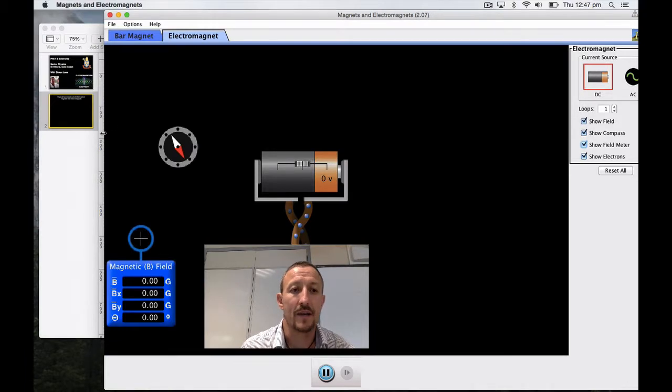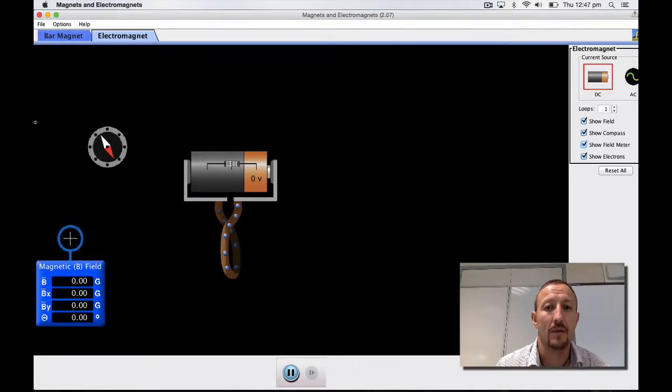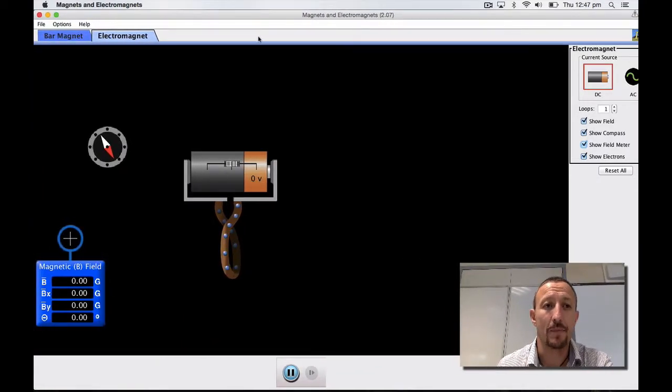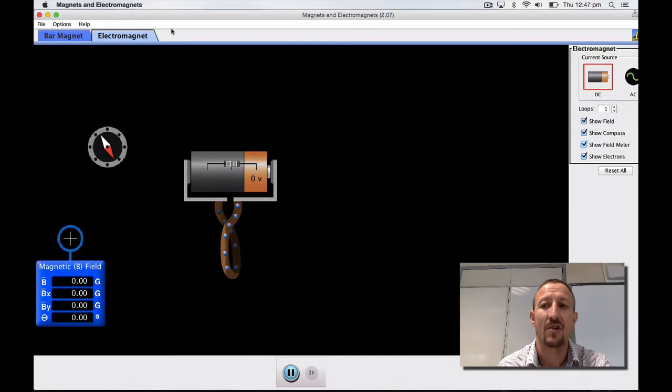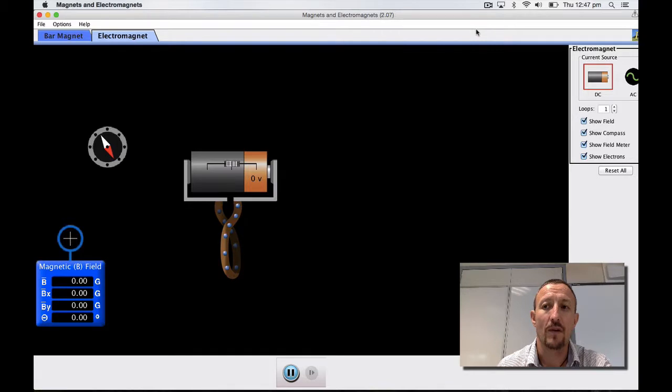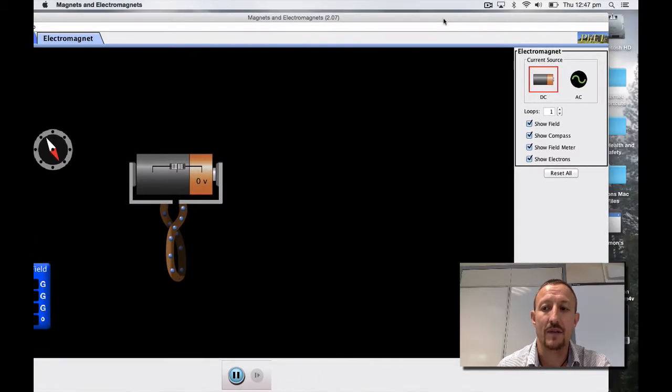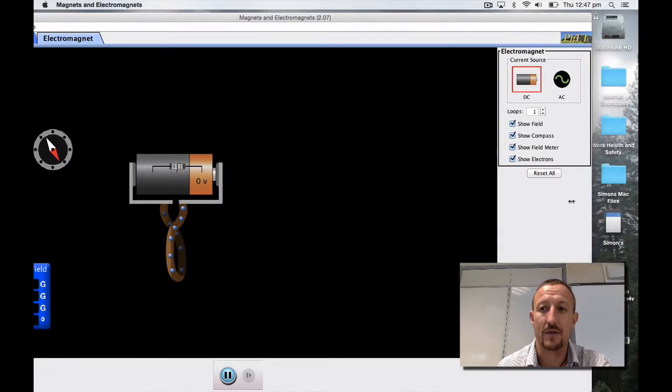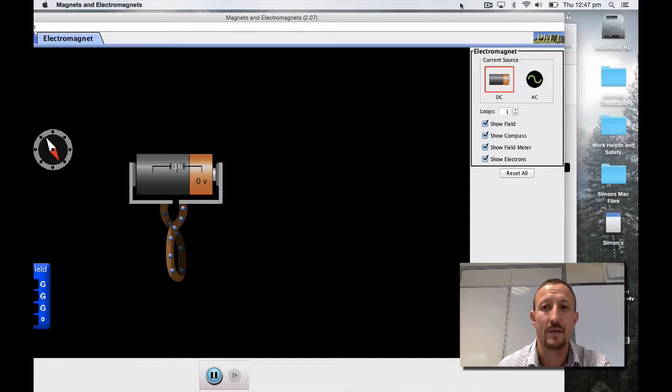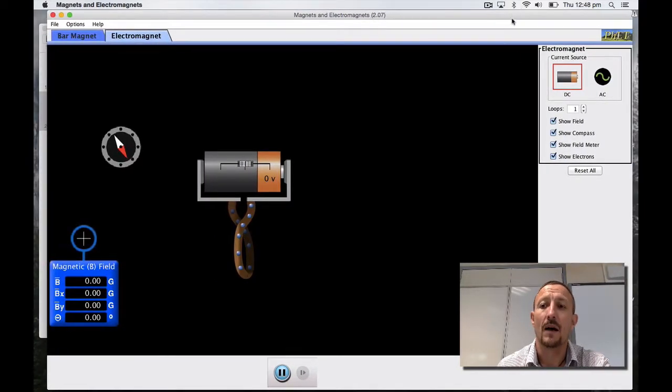Here we've got our simulation all set up and you need to click onto the electromagnet section of the unit. I'll just close it down a bit so that I can pull it all in.